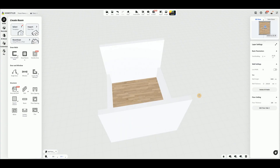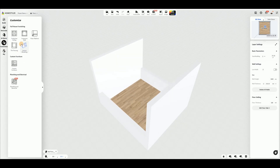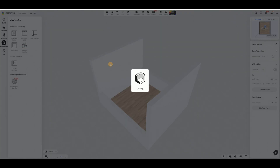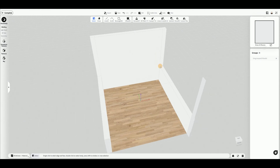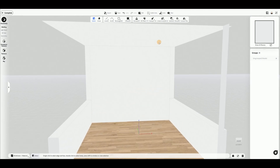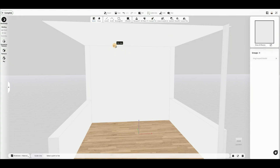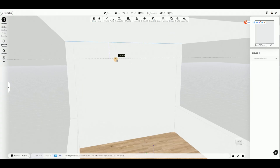Enter the interior modeling interface. At the top, select Guidelines, click on the ceiling edge line, and enter the distance from the edge at the bottom. Use the same method to define the center guideline on the wall.